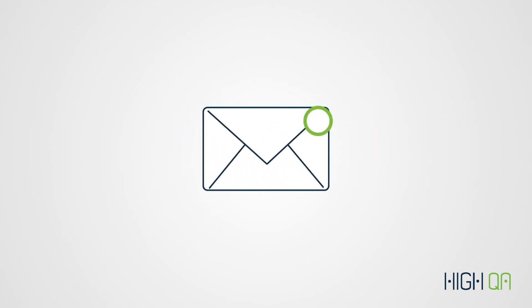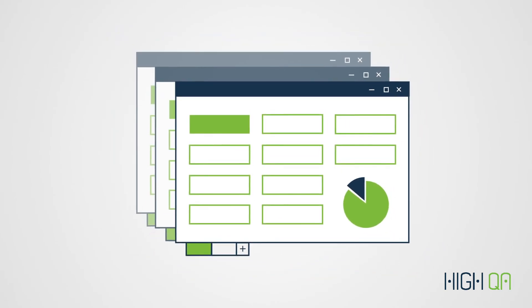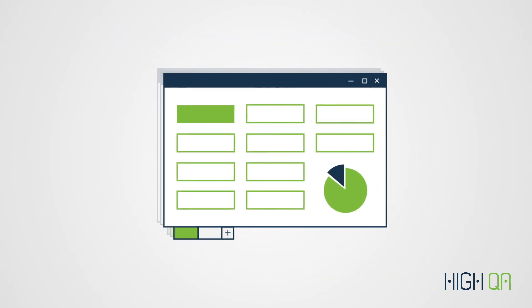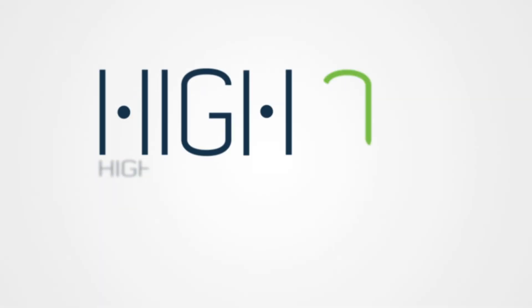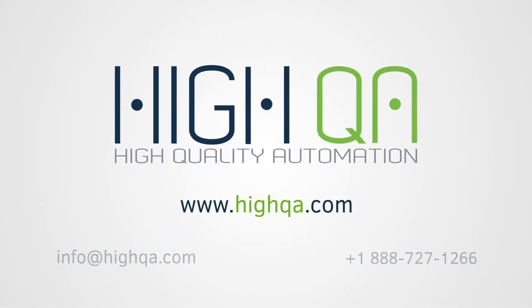So say goodbye to long days and tedious spreadsheets and say hello to your new quality solution. Contact a HiQA quality expert to get started today.